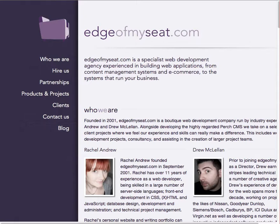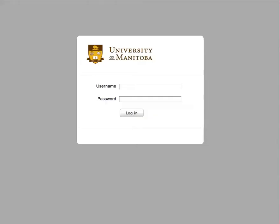As a content management system, Purchase allows a group of users to contribute to the website without having to touch the site's HTML. With the new site, users can now add events, update their department information, or adjust the departmental courses without having to modify any markup code.